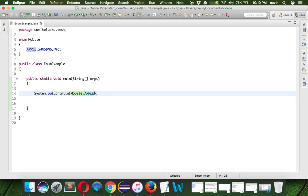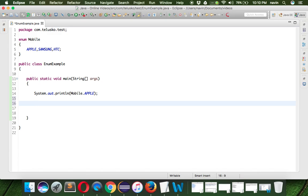We can use enum in switch. Basically until Java 1.4, switch used to support only integer data types - int, byte, short. Later in Java 1.5, we got something called autoboxing and unboxing, because of which we can actually use enum in switch.